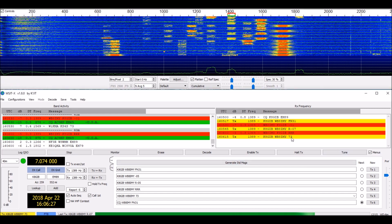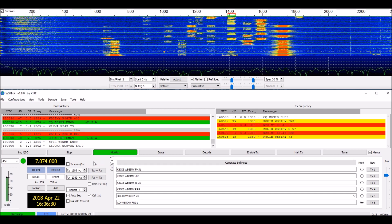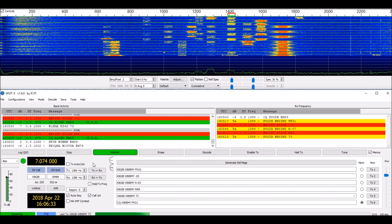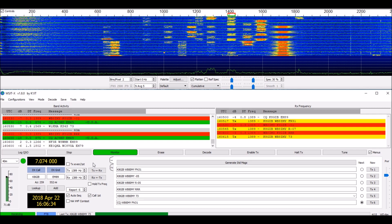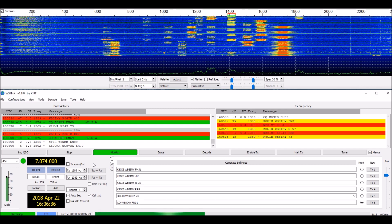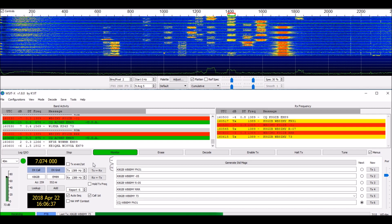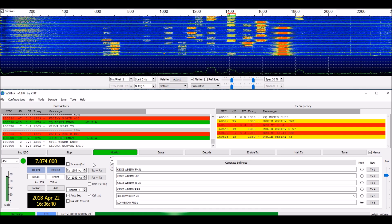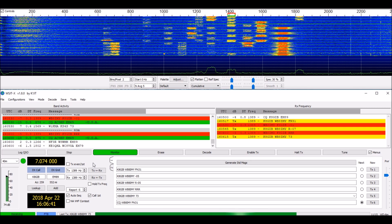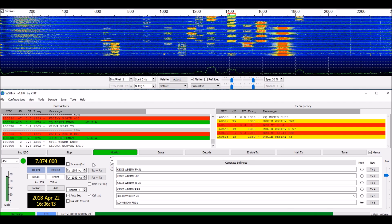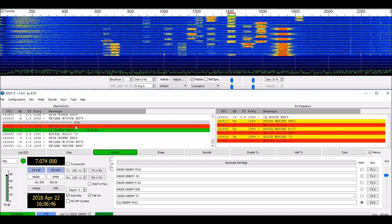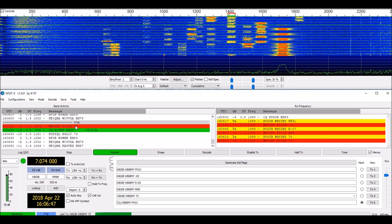I'm sending him 73. And with any luck, he'll send a 73 back to me. And there's his 73. The contact's over.